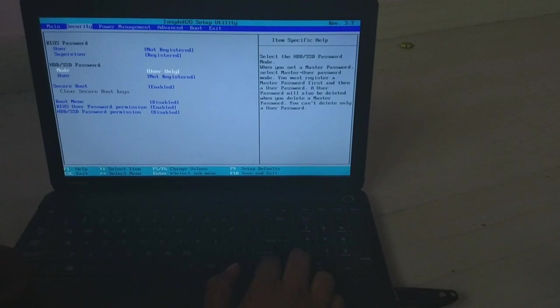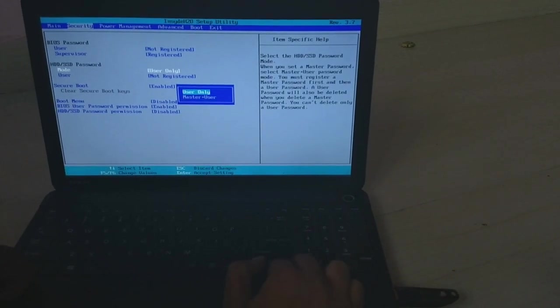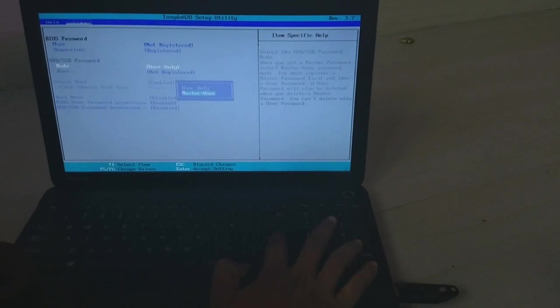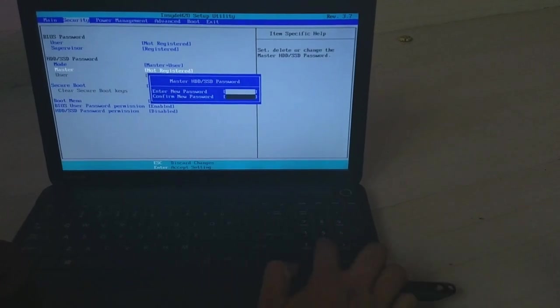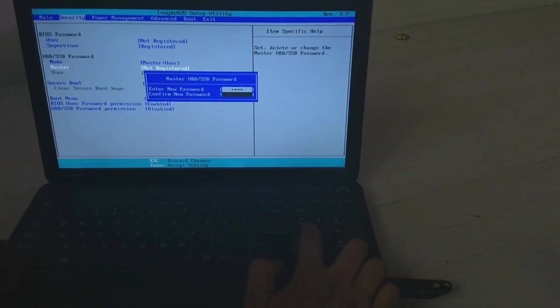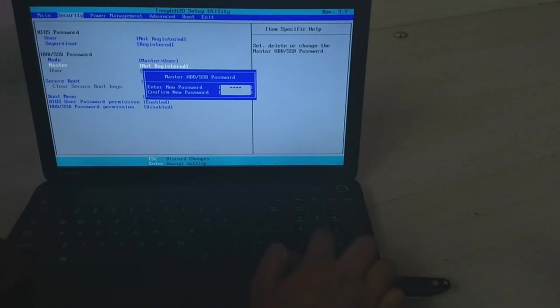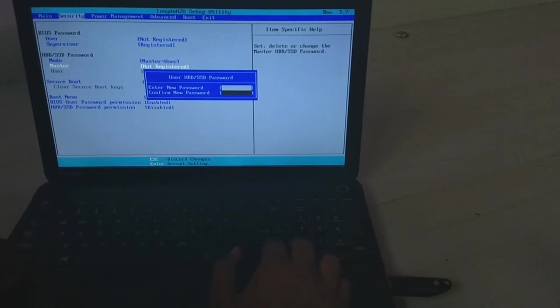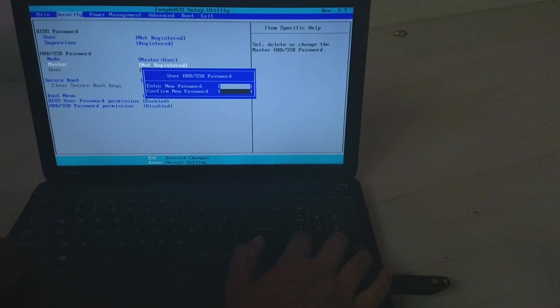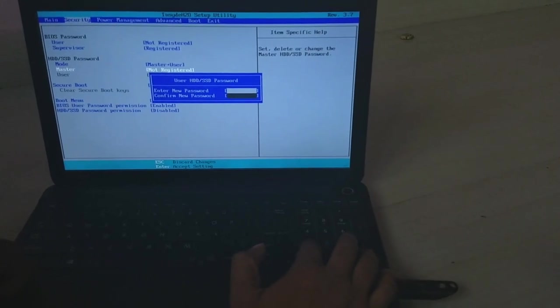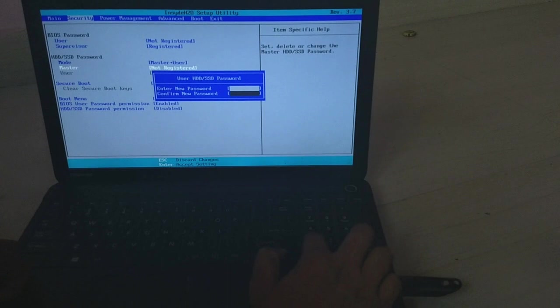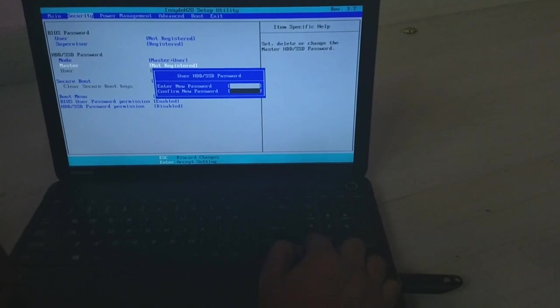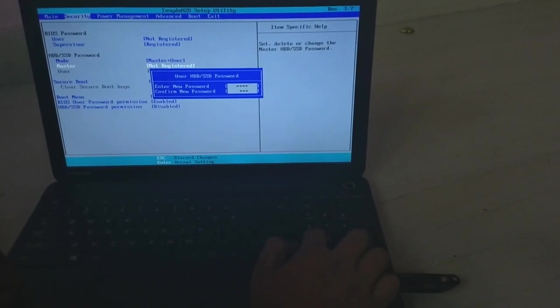After that, go to the master and user section. In the master section also, give four ones: 1-1-1-1. This is for the hard disk, for the hard drive. Use the simple password: 1-1-1-1.